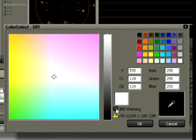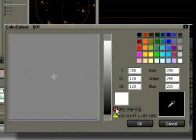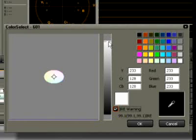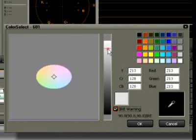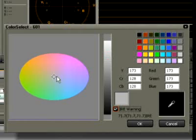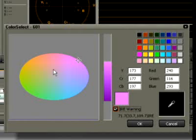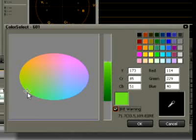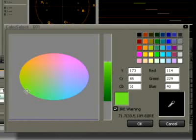Therefore, always make sure to activate the checkbox for IRE warning when selecting colors for video. This way, since only colors which correspond to the standard can be set, the images in the video always look good and the colors look sharp.